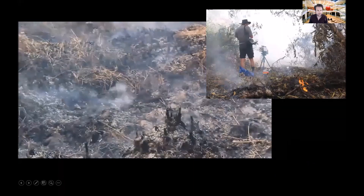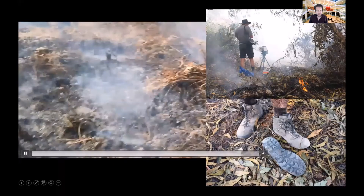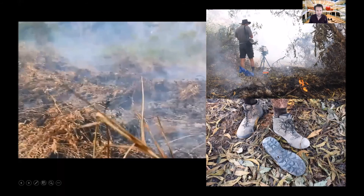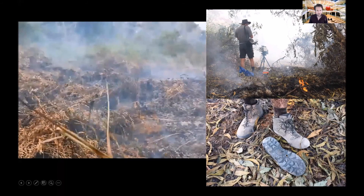You can see here it's a particularly dangerous kind of environment to work in. The heat coming from the ground below from the fires burning into the soil was so intense it managed to melt the bottom of my boots off.